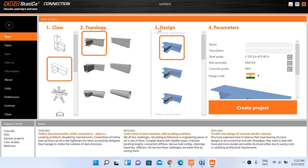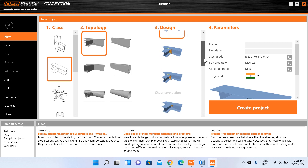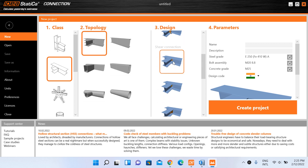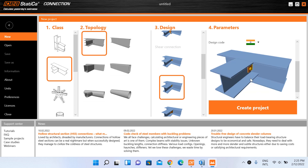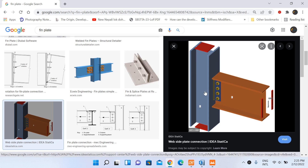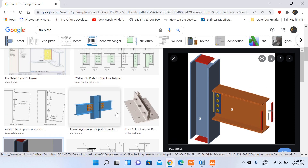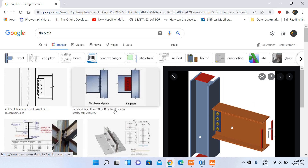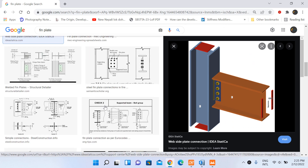This is the topology we will use and we are going to do a shear connection. Under the third tab 'Design', there are moment connection and shear connection diagrams. I will choose the second type of shear connection — this is a fin plate connection. To understand the fin plate, it uses a plate to connect two members together.